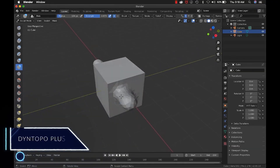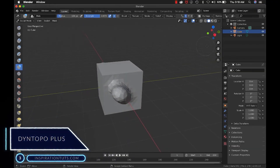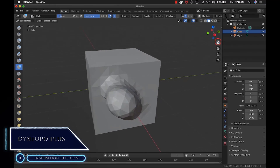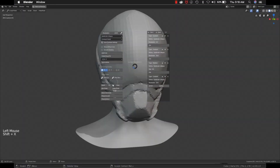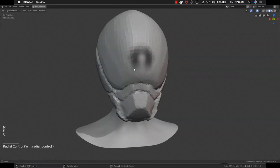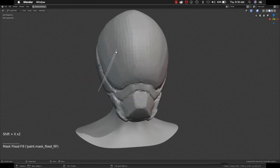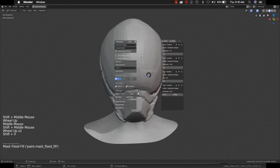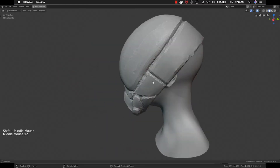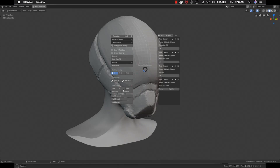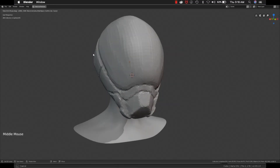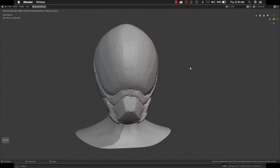Number 3: DyntopoPlus. DyntopoPlus is an add-on used for speed and management of dynamic topology sculpting in Blender. It lets you edit and save dyntopo settings like detail type, refine method, and resolution for different needs and stages of your sculpt, which you can use and reuse with just a few clicks without having to change values every time. It also allows you to work faster in full-screen mode using your tablet with its pie menu and minimalist UI.